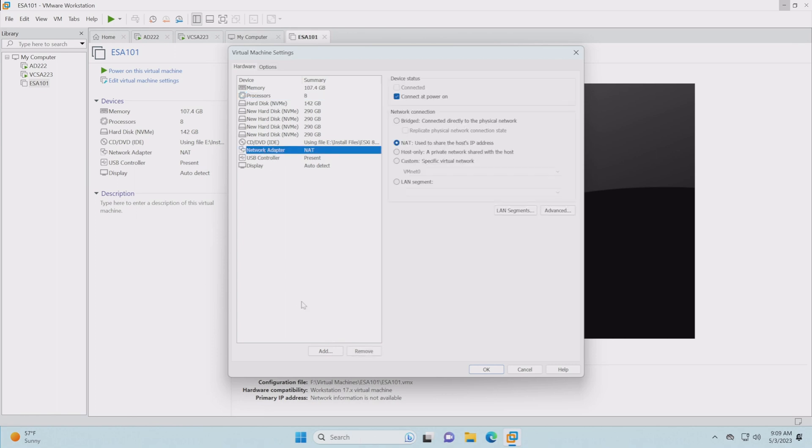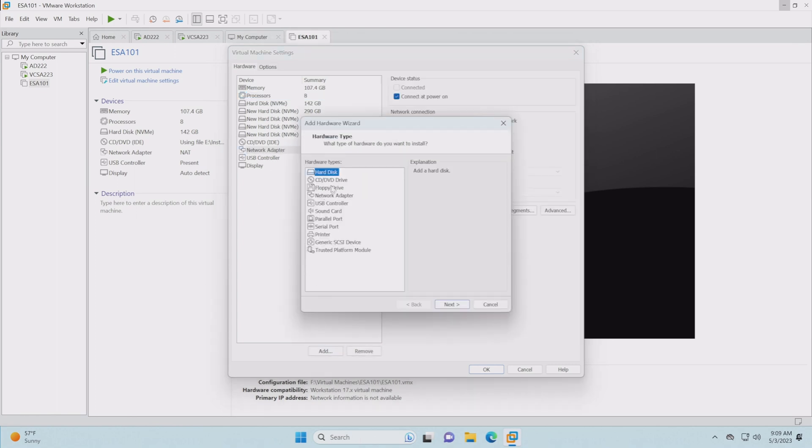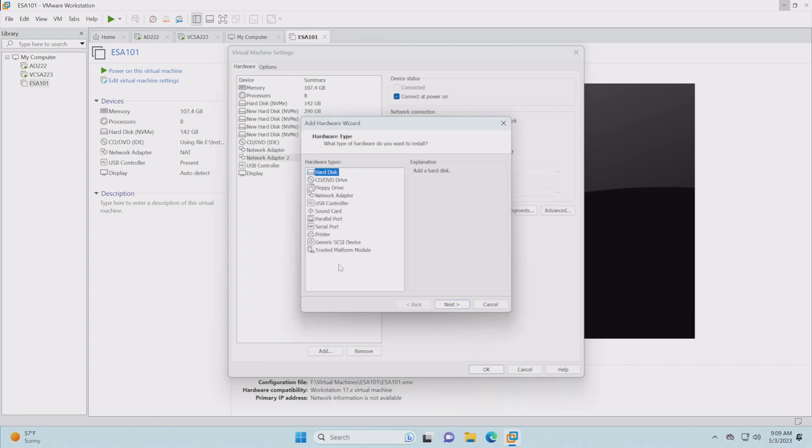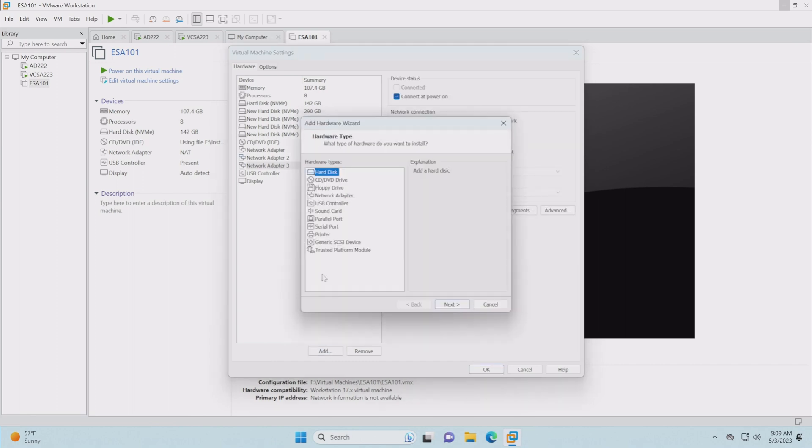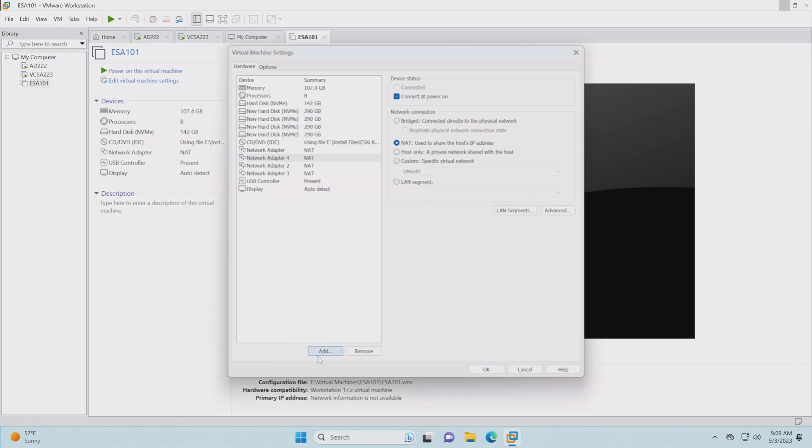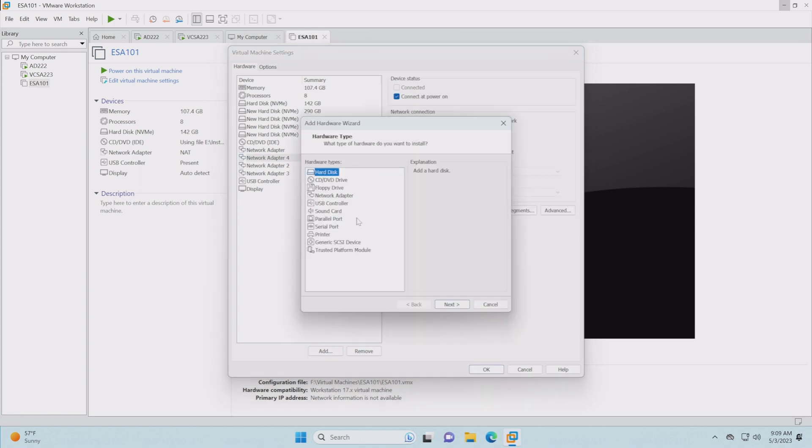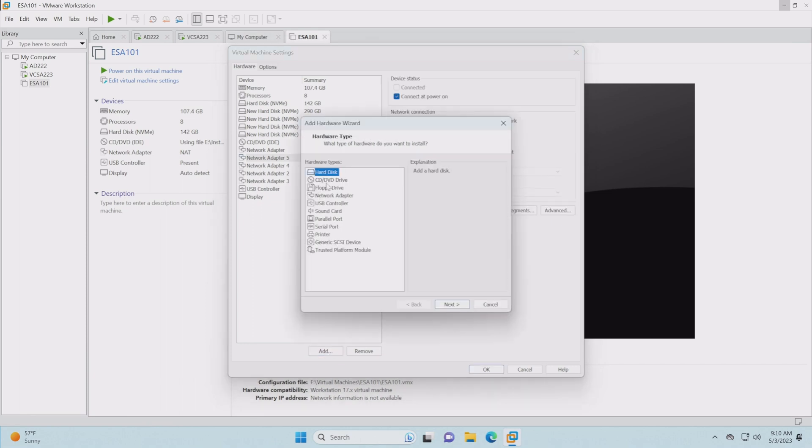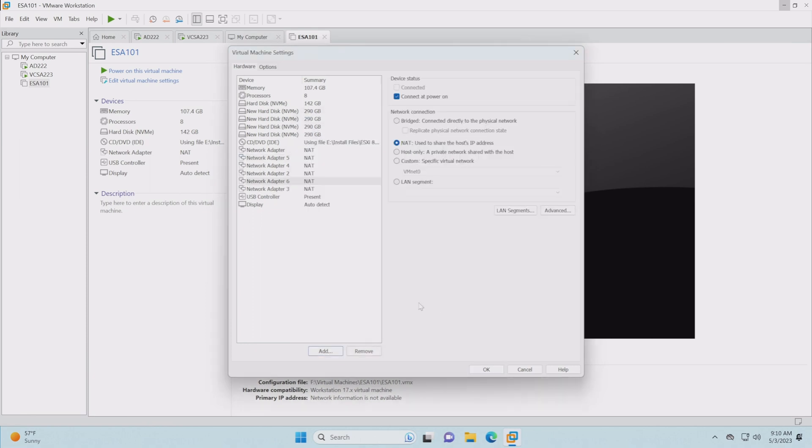Now the only thing we need to do is finish up the networking configuration. That's going to be quite a bit. We're going to add quite a bit of NICs here. We're going to add a total of six of them.